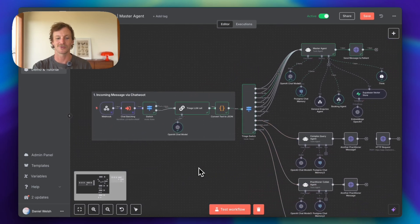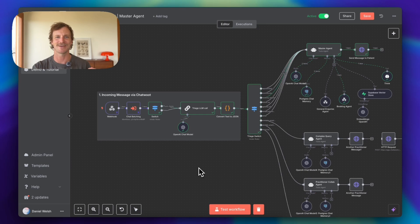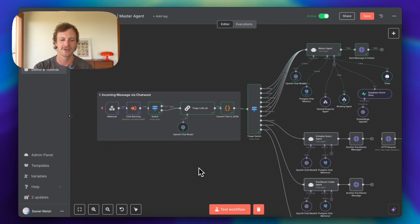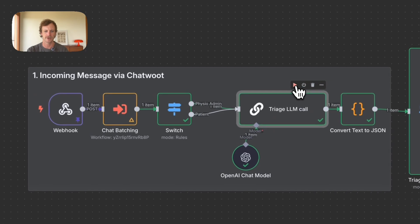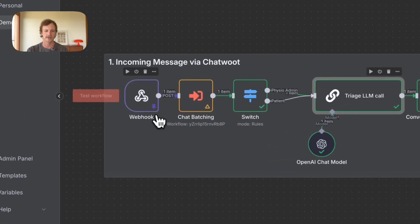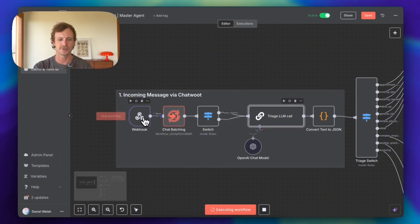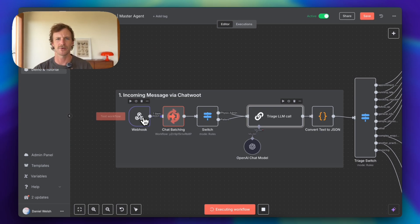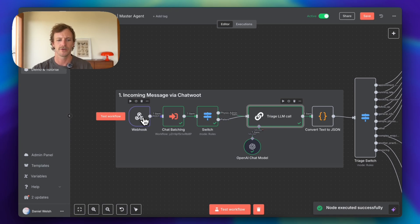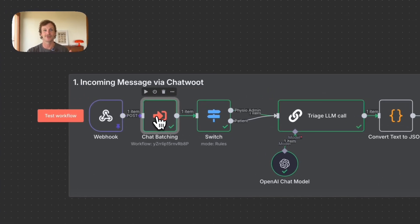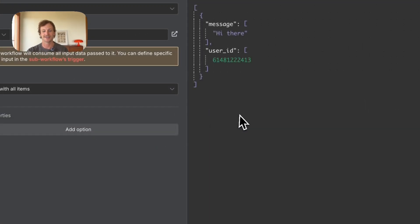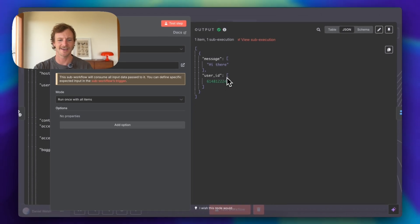I will show you how to triage messages coming in to make sure that the message is actually being sent to the right agent. Okay, so let's just test this workflow. I'll just run this here. I have a pinned message, which is just simply, hey there, coming in from my ChatWoot webhook via my phone. So I have sent my Routique Physiotherapy a message just saying hi there, and the message has come through the chat batching. Obviously there was no burst messaging, and it says hi there, user ID, which is my phone number, fantastic.